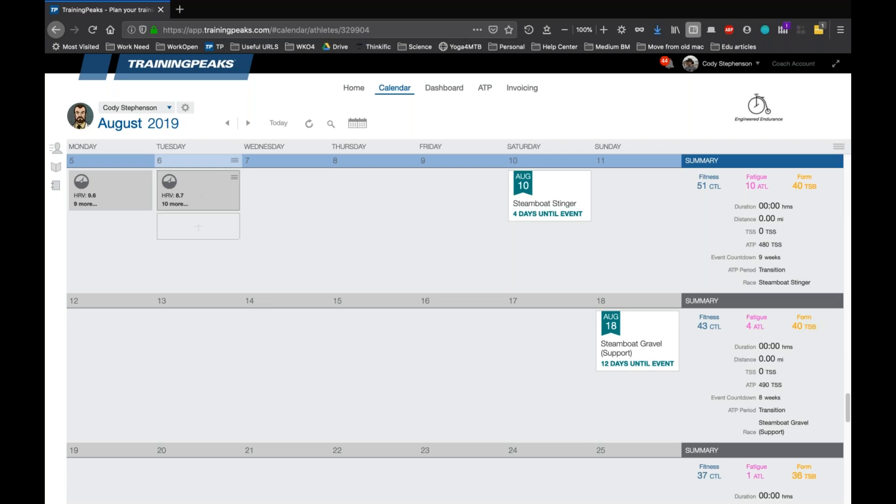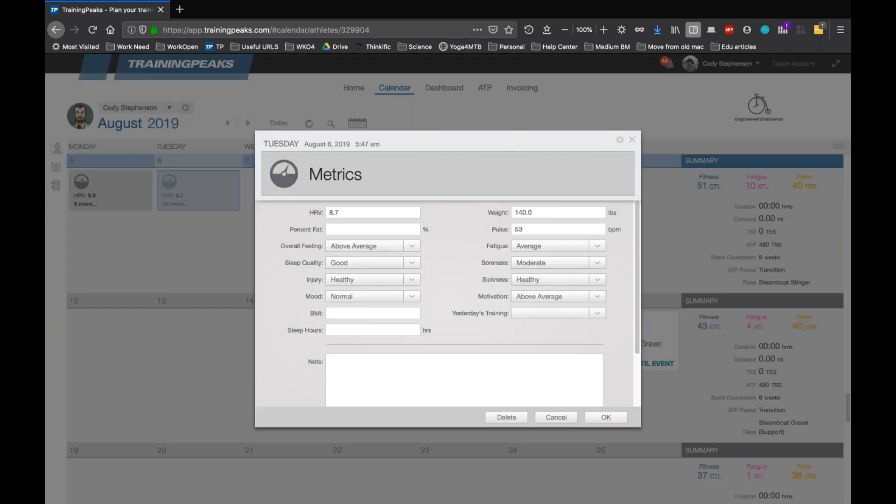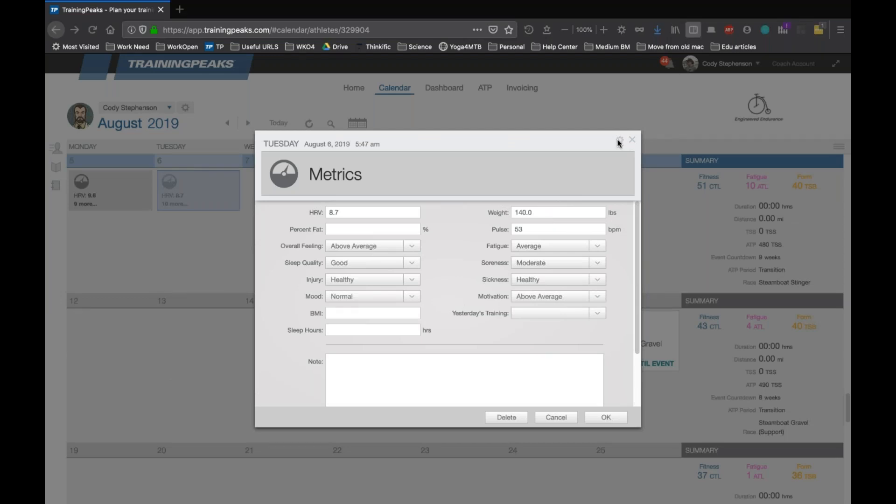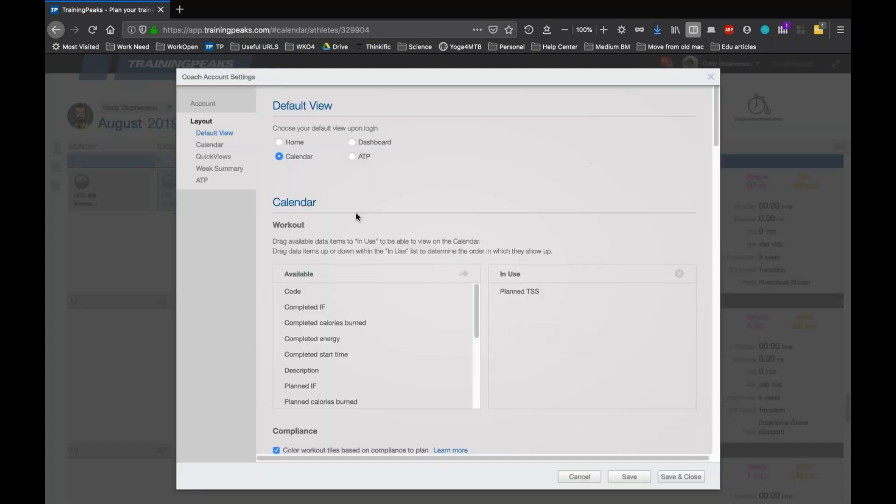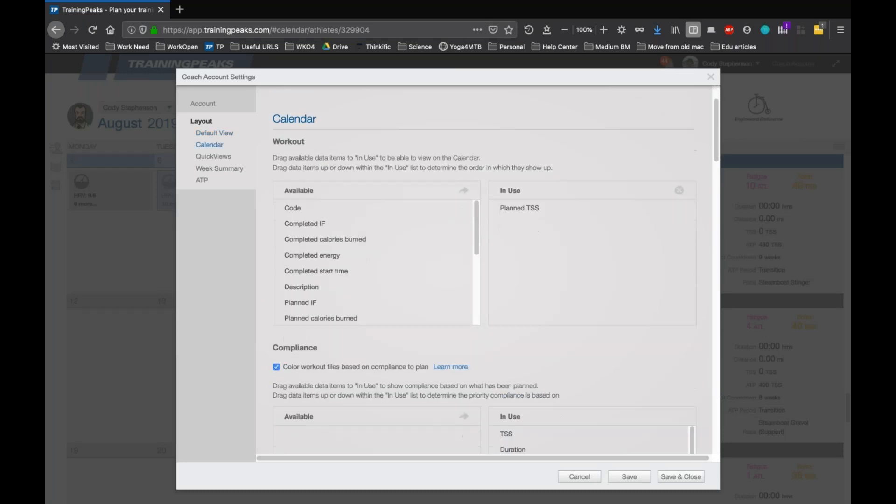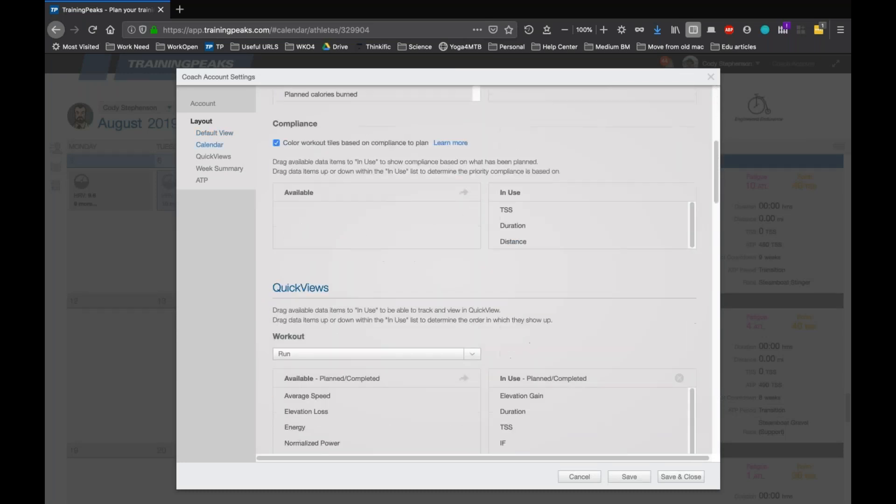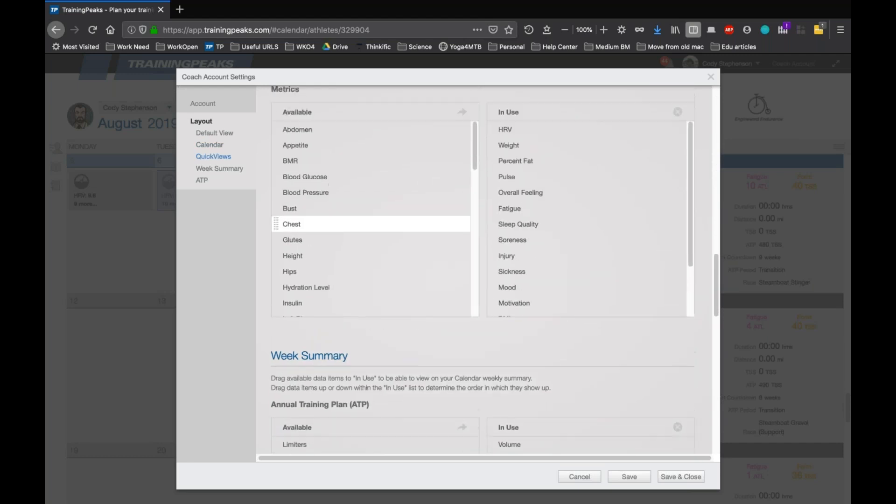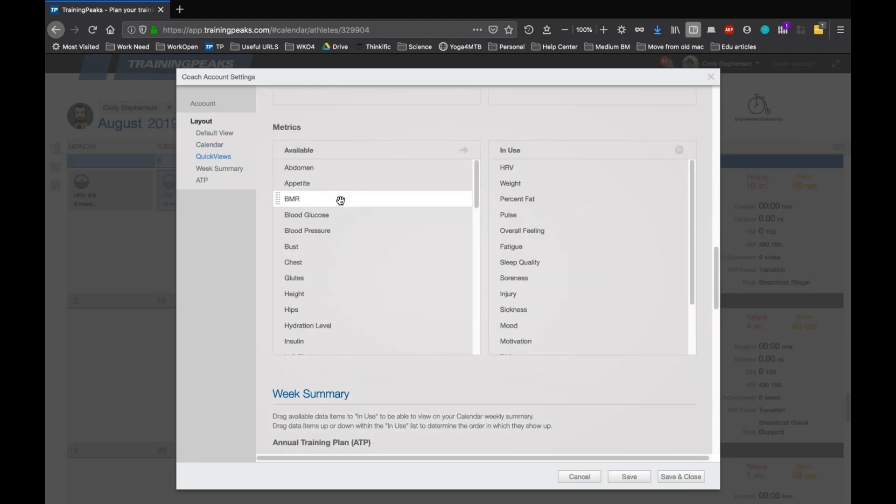So now that all of these, actually let me show you one more thing, because you may again only see weight and pulse up here on TrainingPeaks. If you want to add more options, there's a gear icon in the upper right corner of this metrics entry box. If you click on that, it'll open a little bit slowly, your layout view, your layout settings, and you can scroll down to the metrics section.